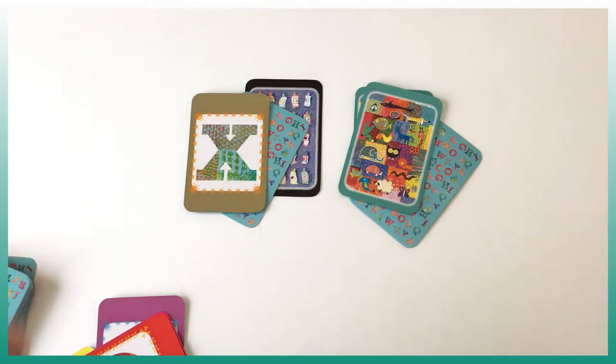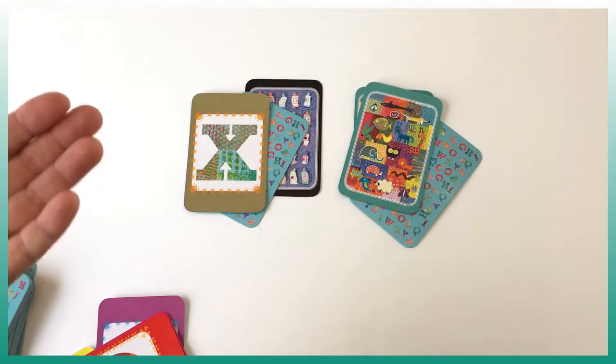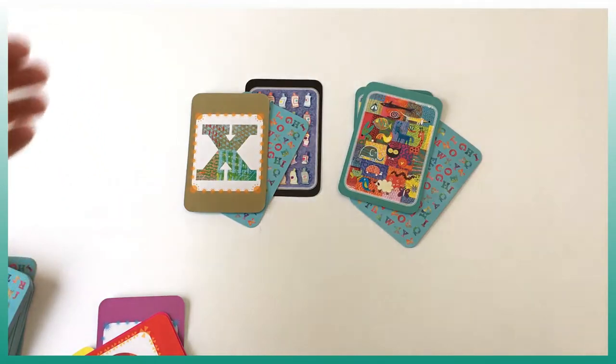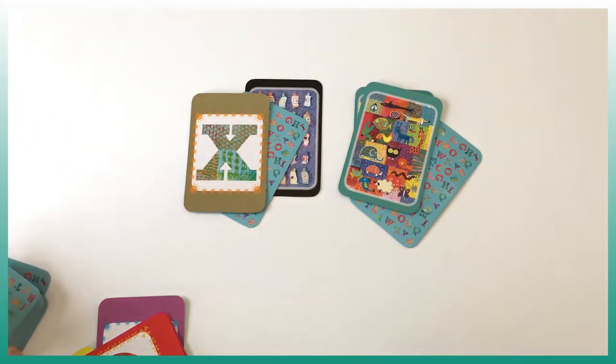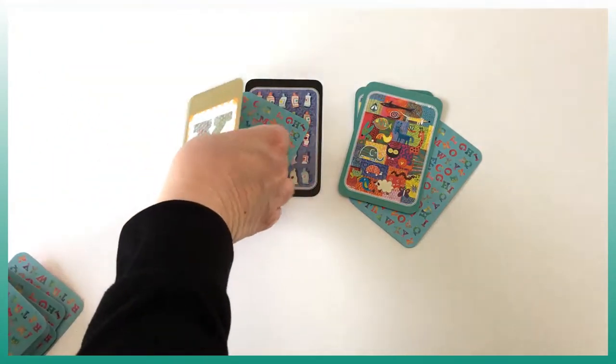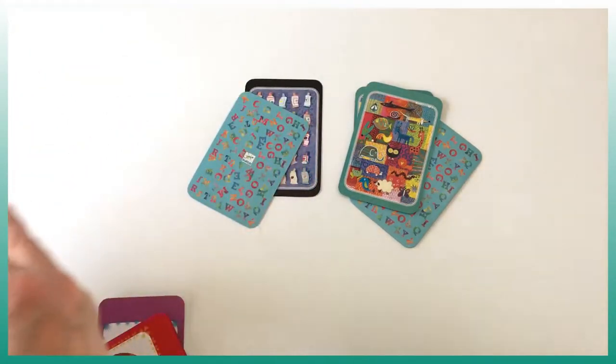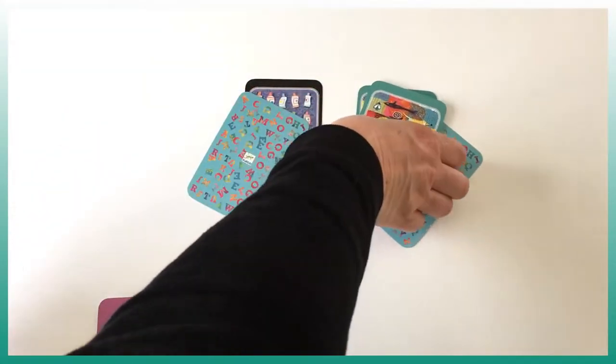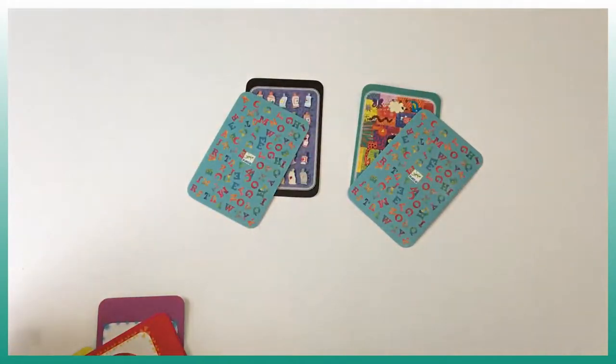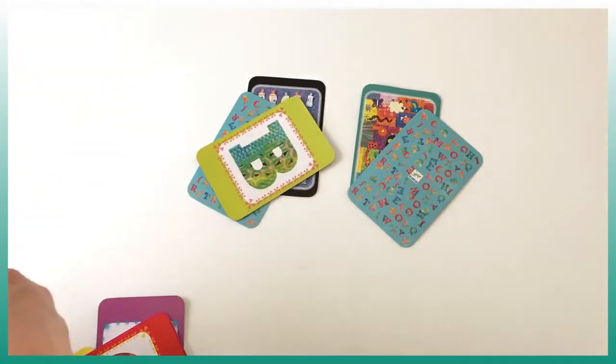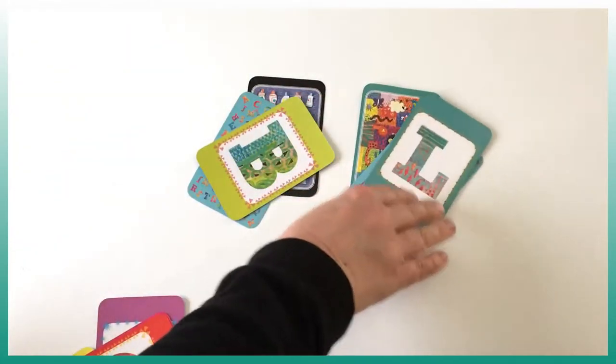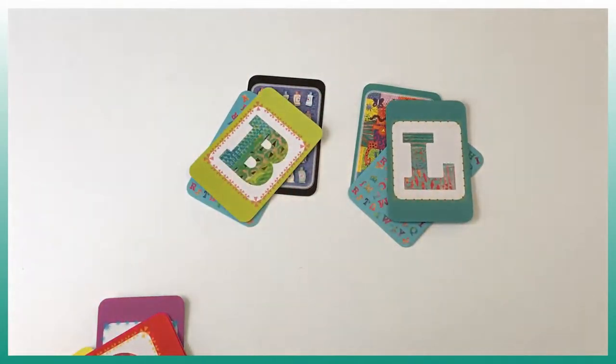So it happened many times where we are stuck and we cannot figure it out. What we do, we just take our card back and just turn a new card to make a new challenge.